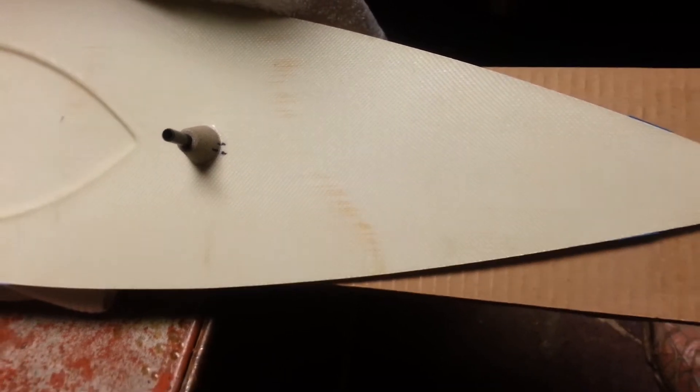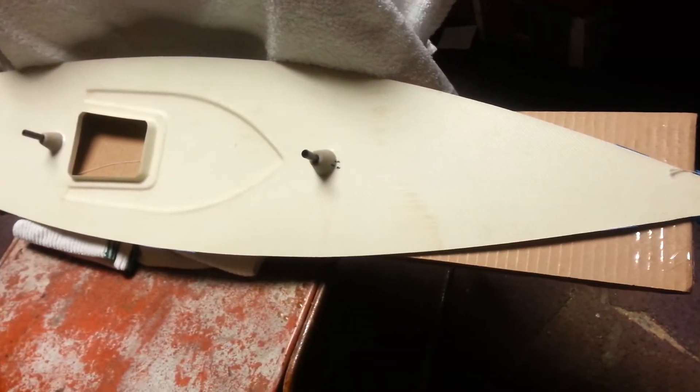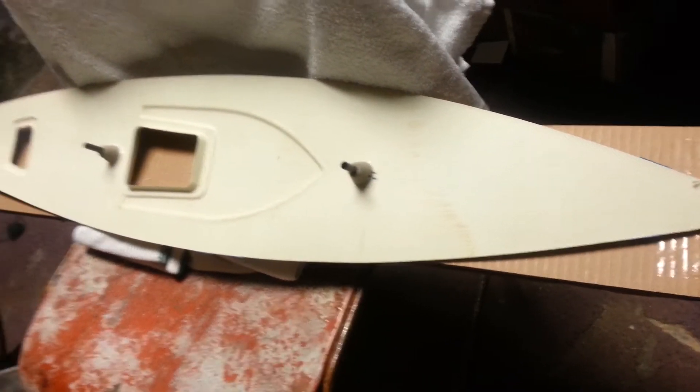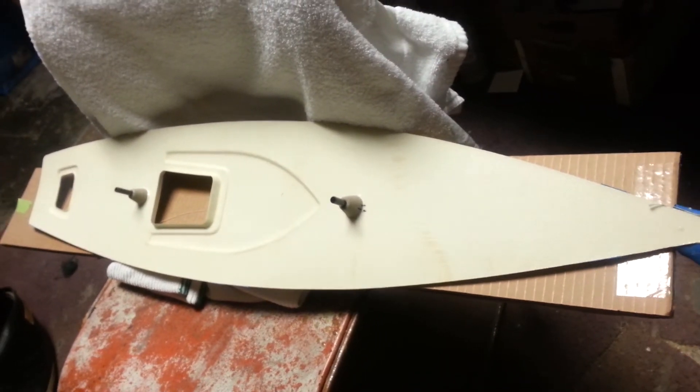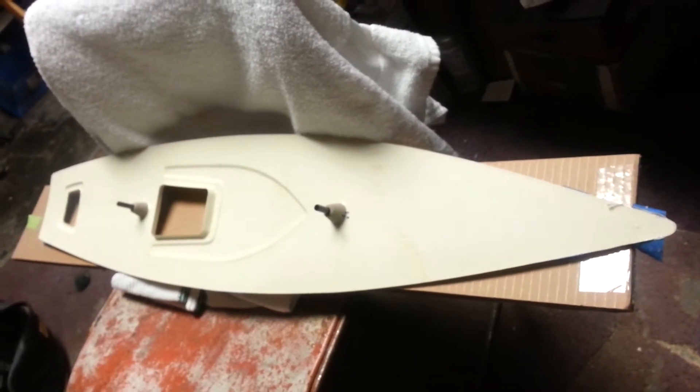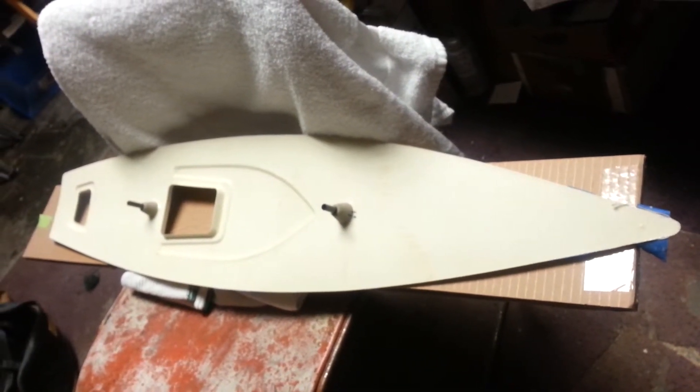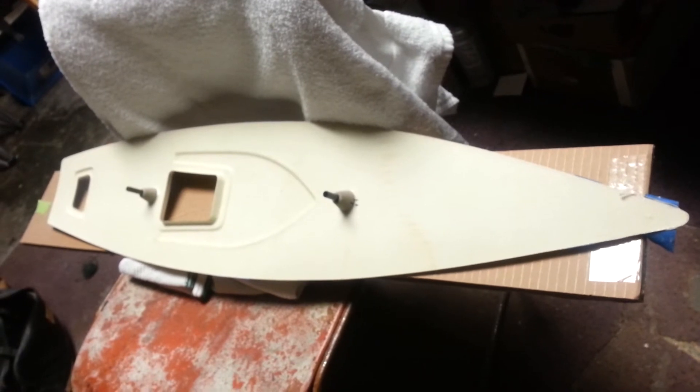So we'll get back with you and we'll let you know how the rest of this goes when we get ready to put the top on, which is the next step. Talk to you later. Take care. Bye bye.